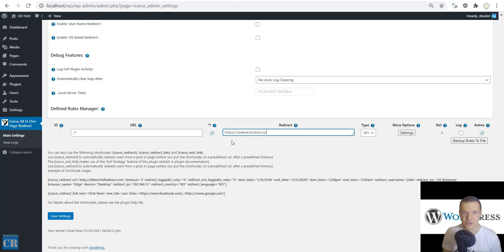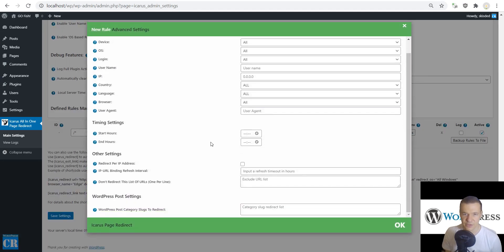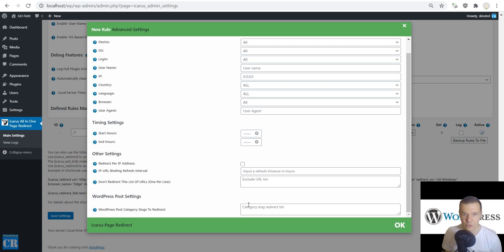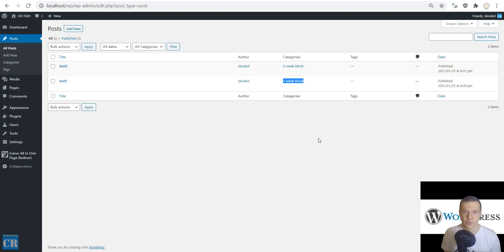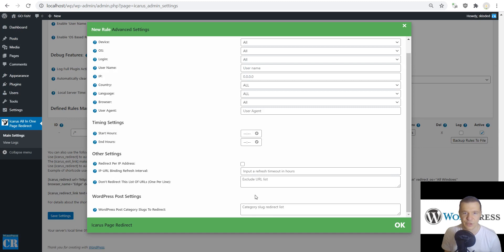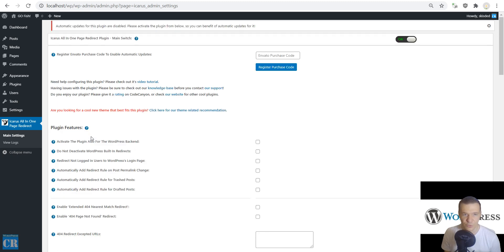For this let us copy and use my website URL and click settings, scroll down and search for WordPress post category slugs to redirect. Here you can enter a comma separated list of category slugs that will be redirected. In this case let's copy the category slug from here, paste it here and click save settings to save the rule.